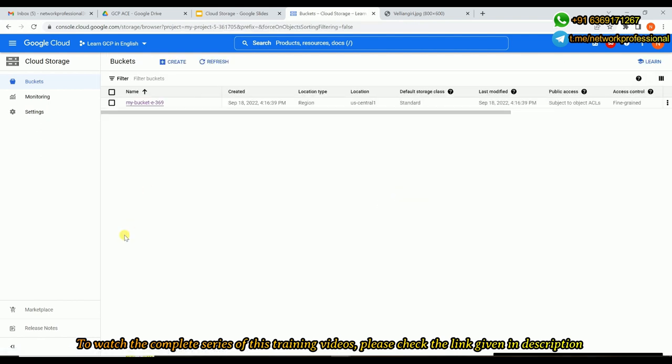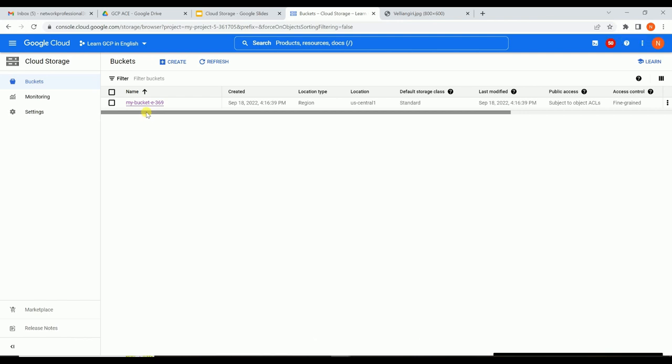So we have created a bucket and under that bucket we have uploaded the object. In our next video let's discuss about access control and we'll proceed from here.